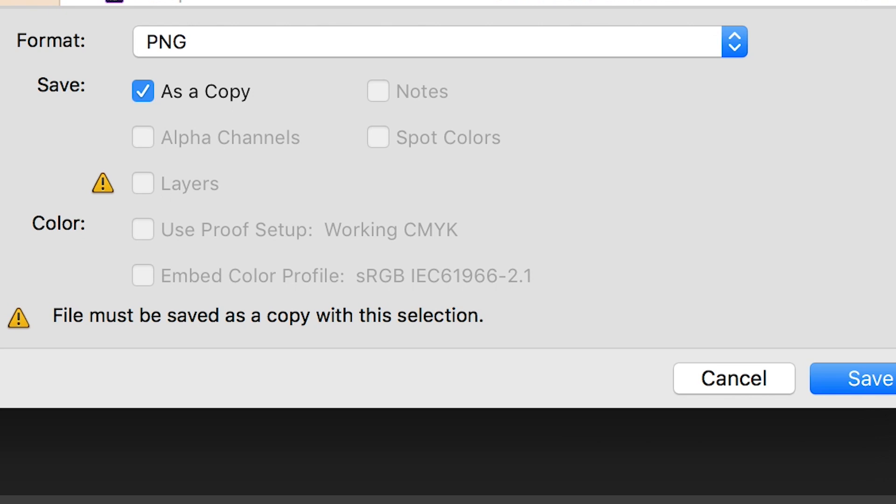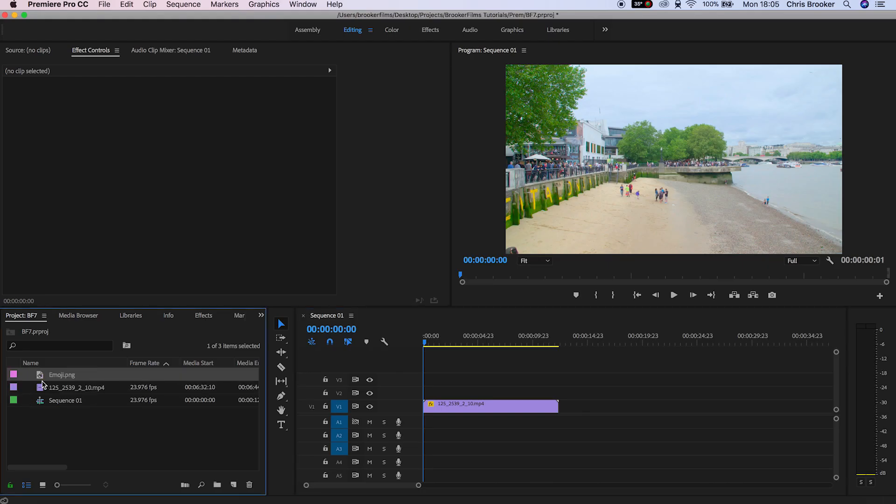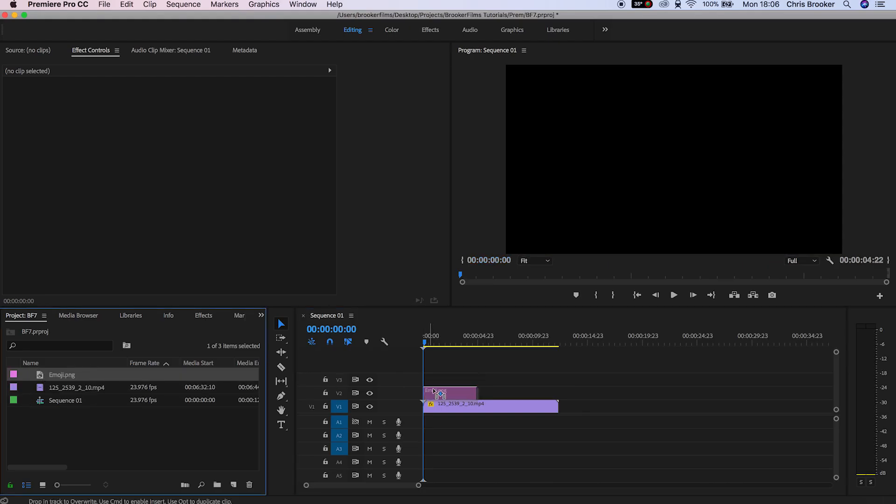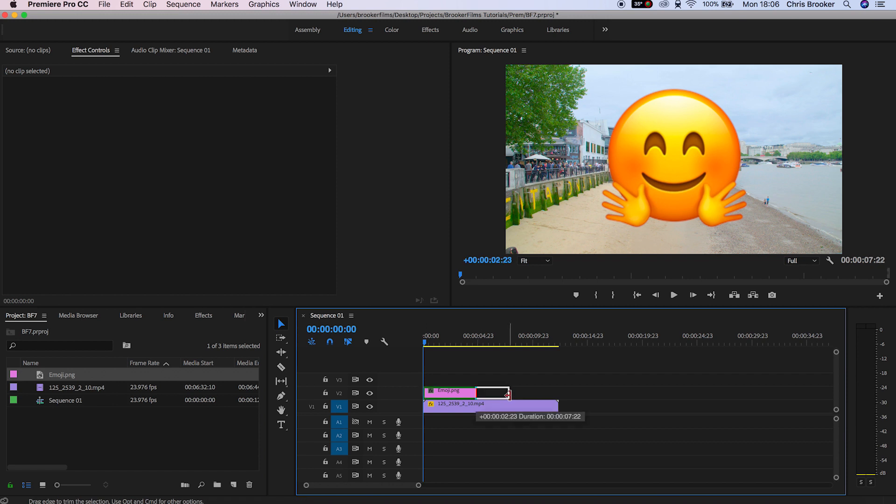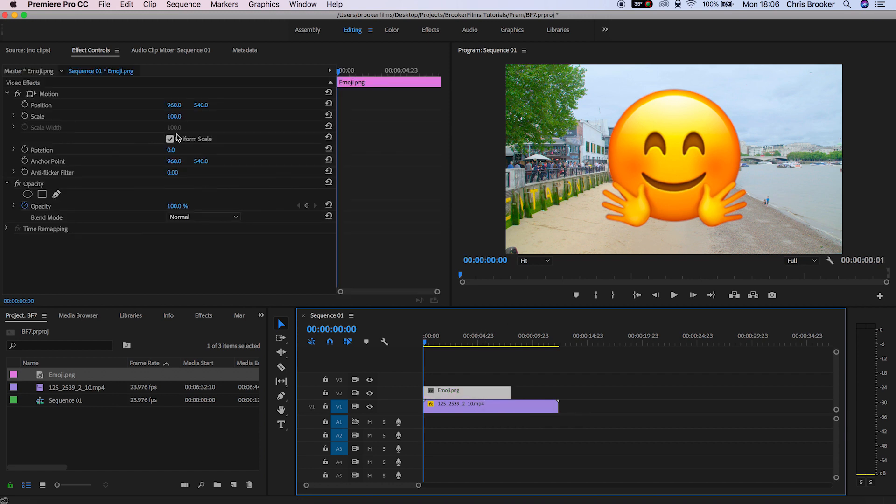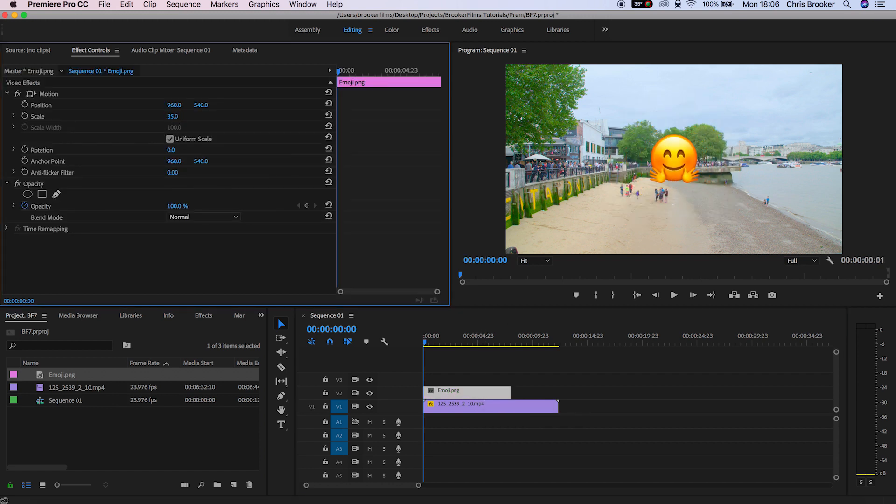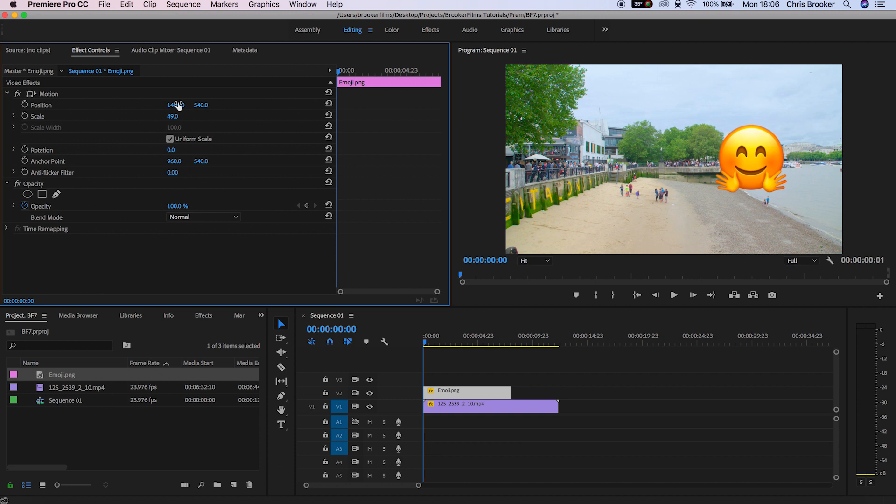Save that and then inside of Adobe Premiere Pro we can just drag this PNG file on top of any of our footage. And there you go, that is how you import emojis into Adobe Premiere Pro.